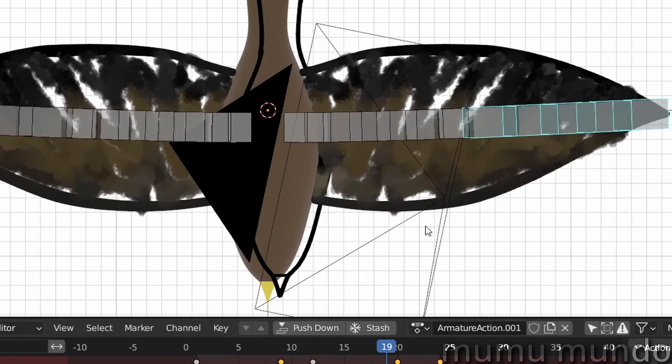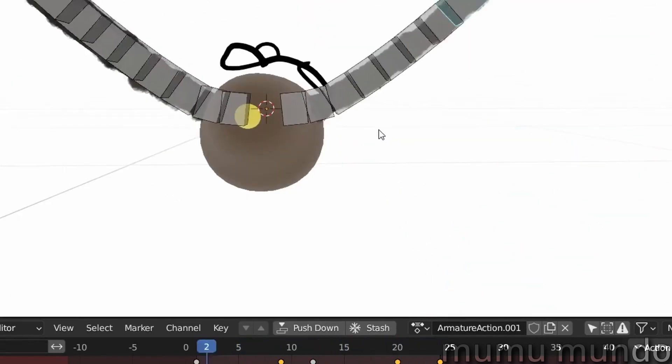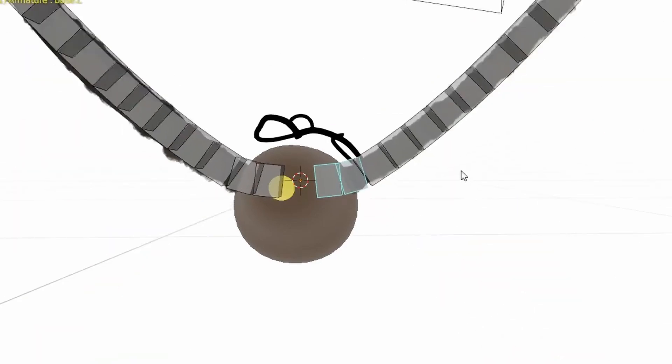It uses bendy bones of course, so two segments here and five segments for these parts.